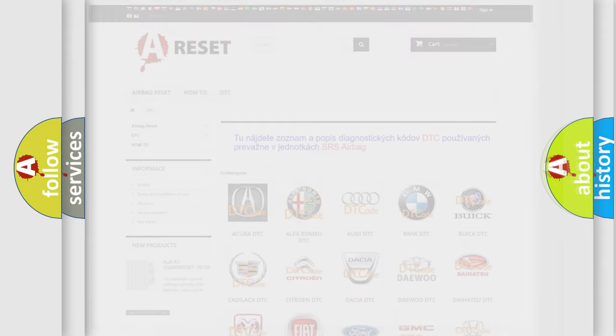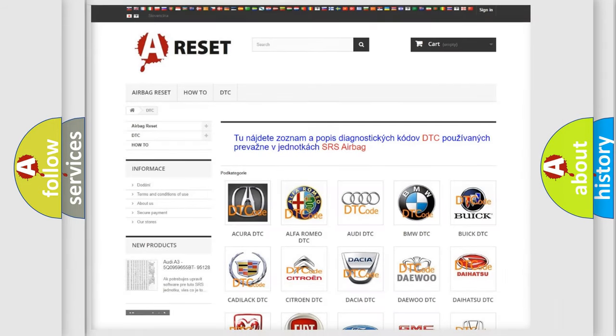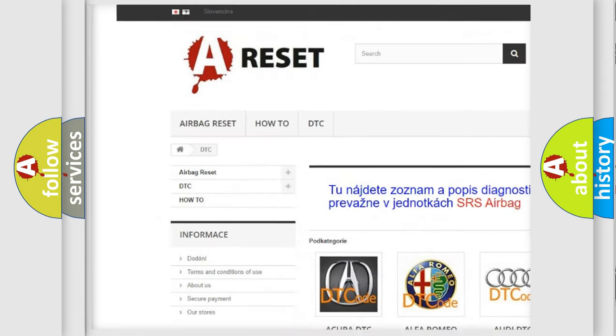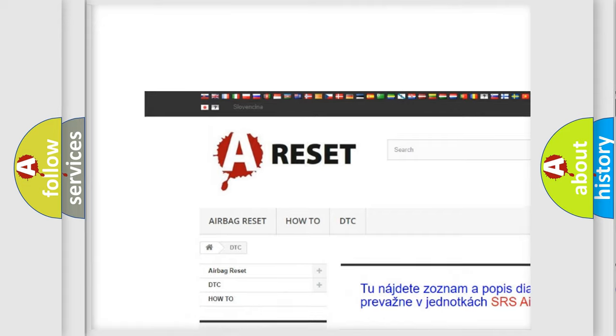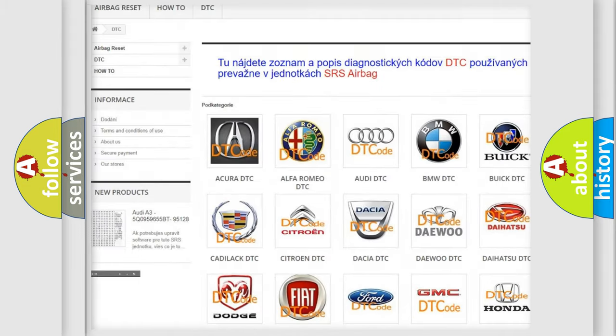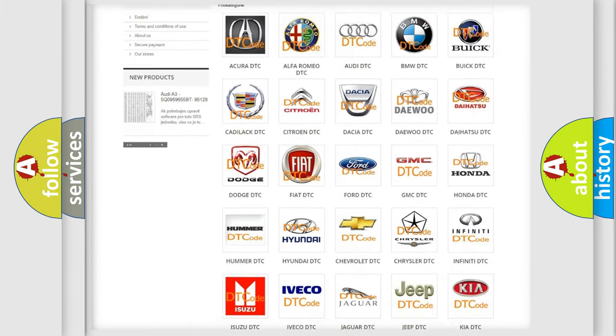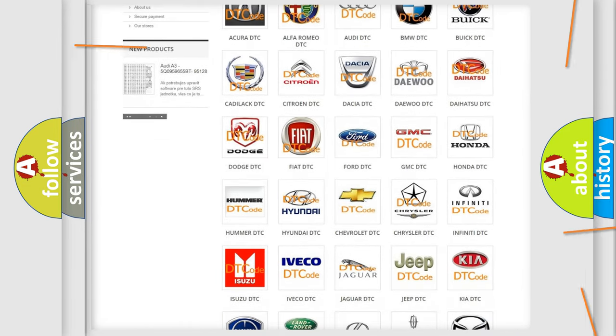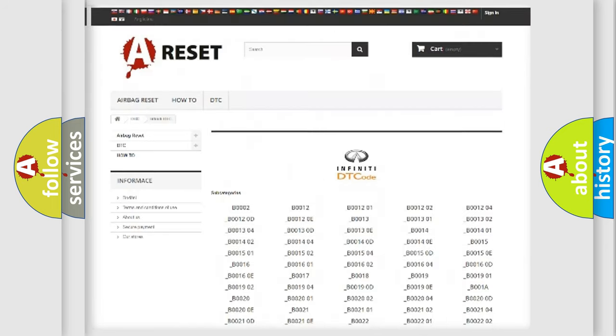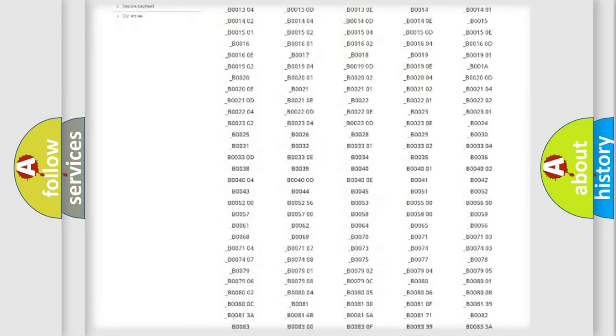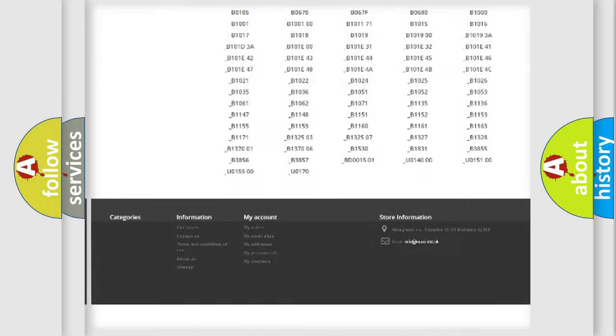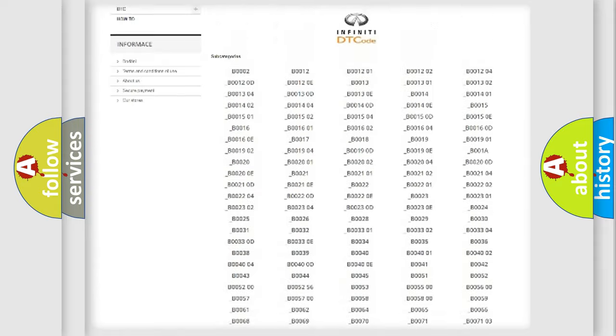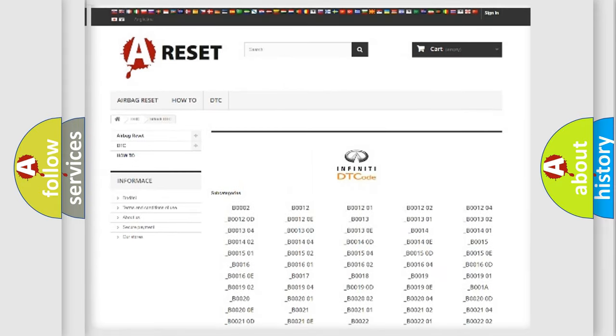Our website airbagreset.sk produces useful videos for you. You do not have to go through the OBD2 protocol anymore to know how to troubleshoot any car breakdown. You will find all the diagnostic codes that can be diagnosed in Infinity vehicles.